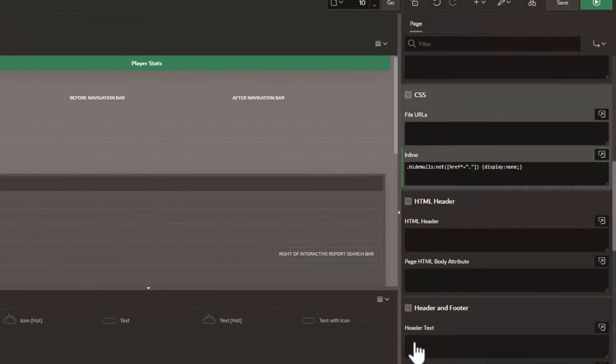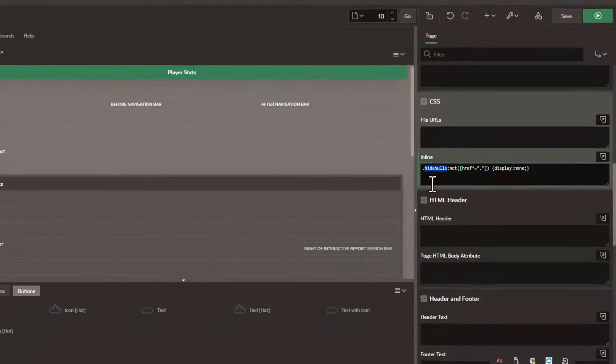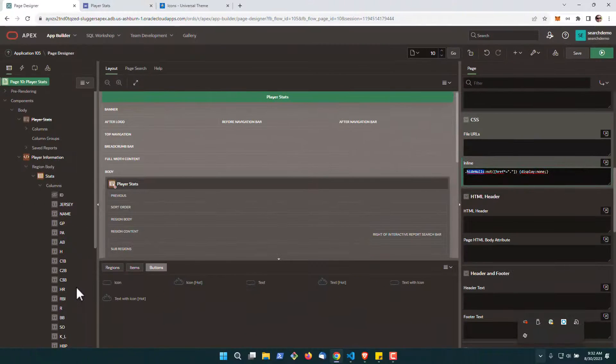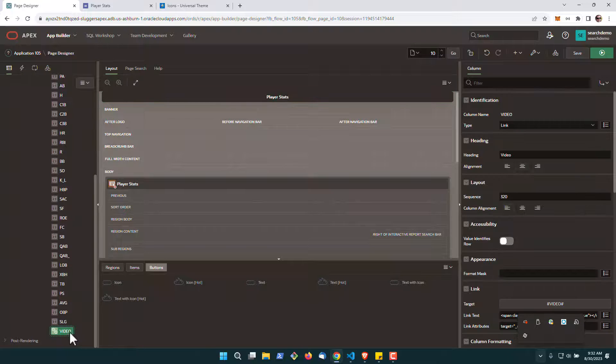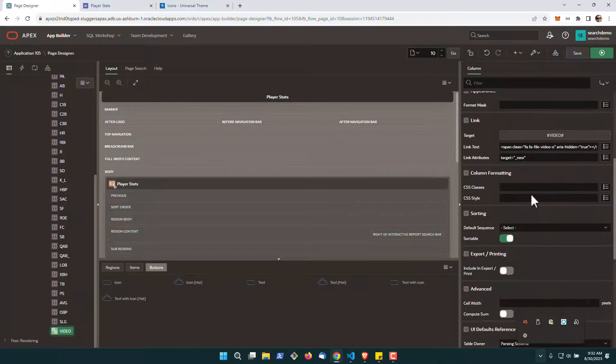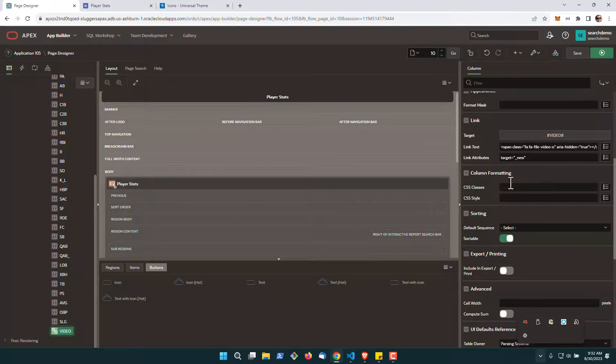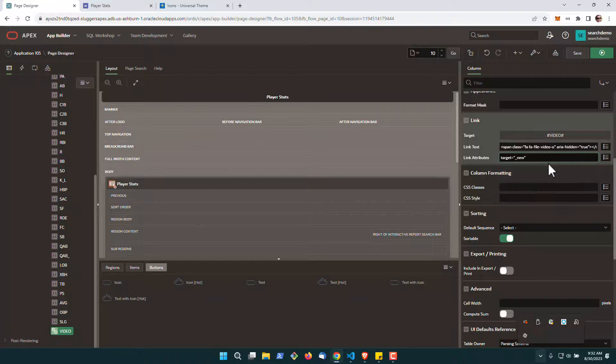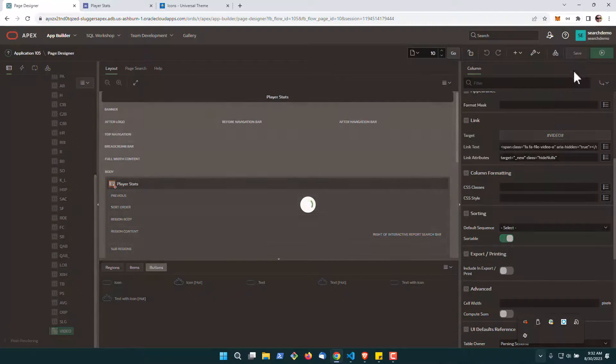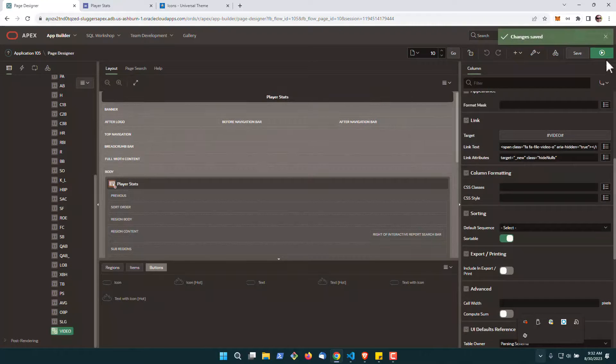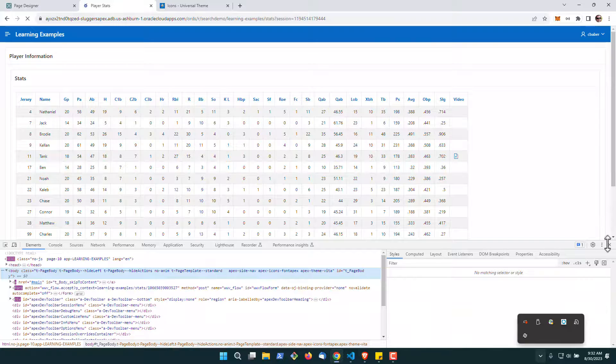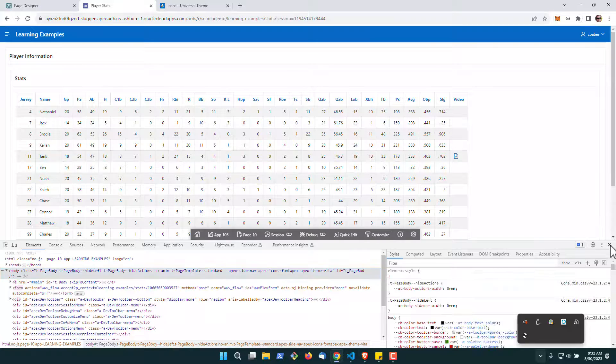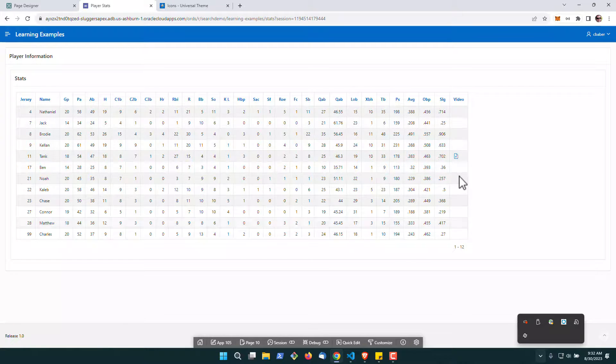So we'll go ahead and drop this in at our page level and next we'll grab the name. I'm going to go back over to our video and we're going to add it right here. So I'm just going to put class equals hide nulls and hit save.